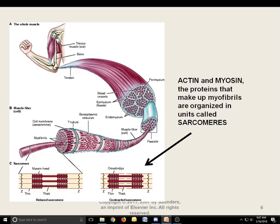Just to remind you again: actin and myosin are the proteins found in muscle tissue that make up the myofibrils, organized into little units called sarcomeres. When we're telling the story of muscle contraction, this is where we are — right here at the sarcomere.